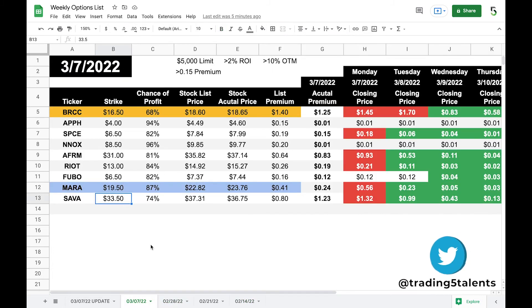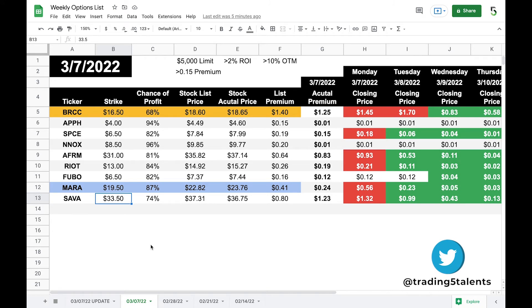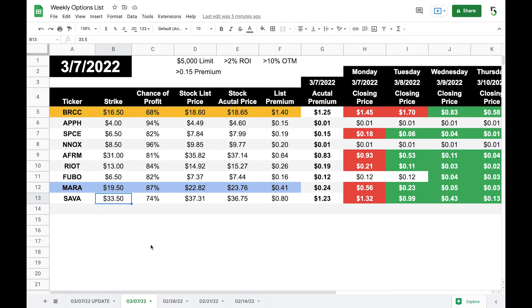What happens when you're assigned a cash secured put? Well, again, that's just the first half of the wheel. Now that you own the shares, you can start selling covered calls. And once that gets assigned, your shares are called away. You keep the premium and you complete the wheel strategy with that ticker.